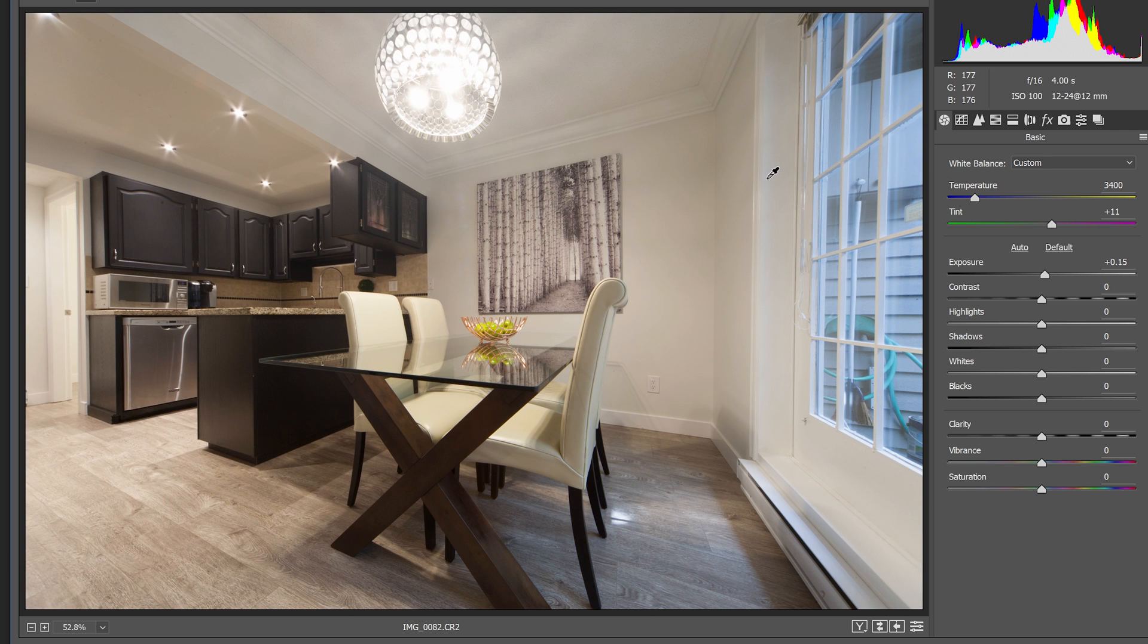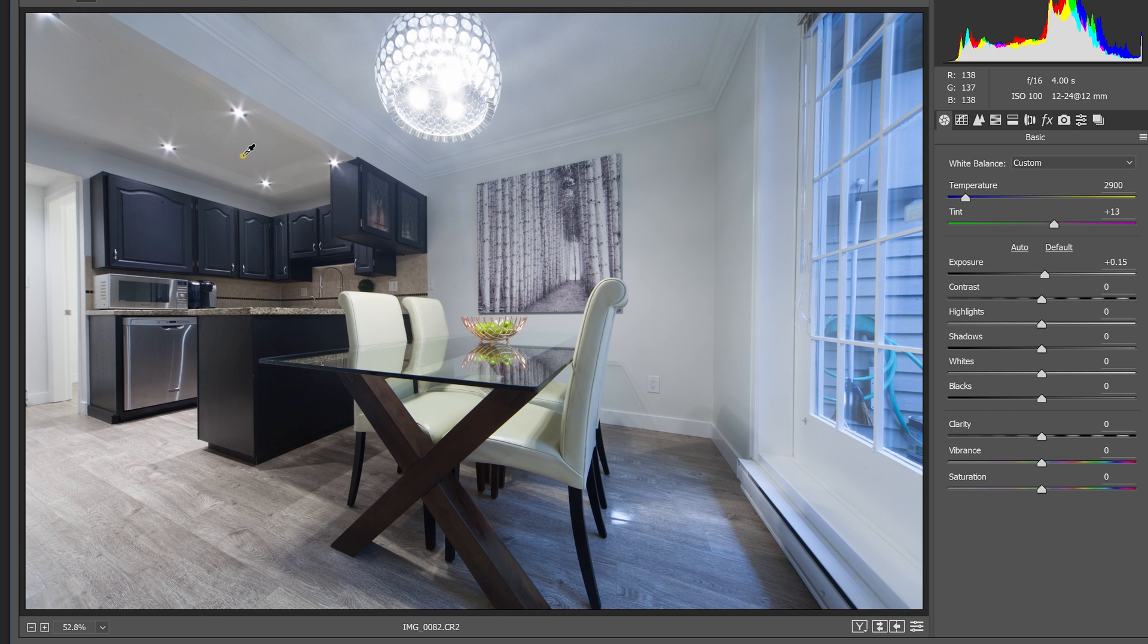So for situations like this, fix the white balance on one side and then we'll selectively adjust the white balance in the next step.